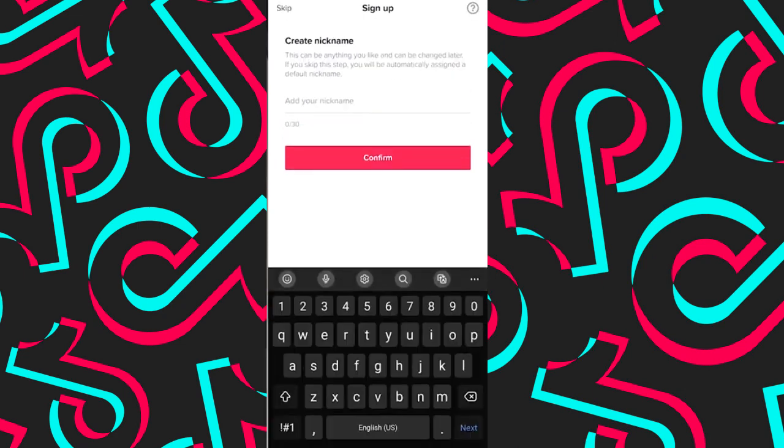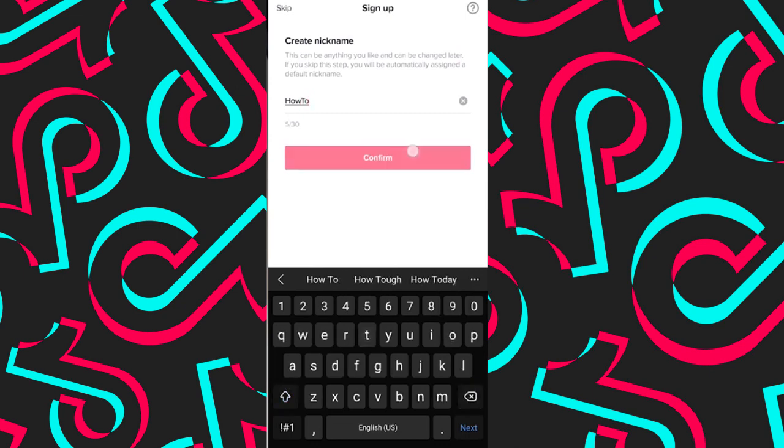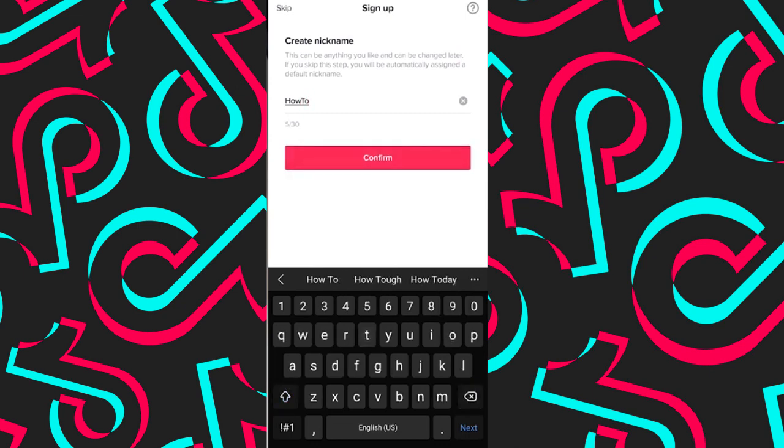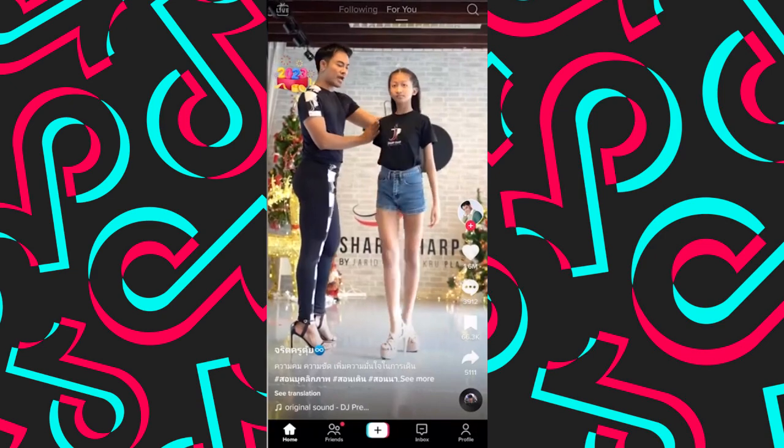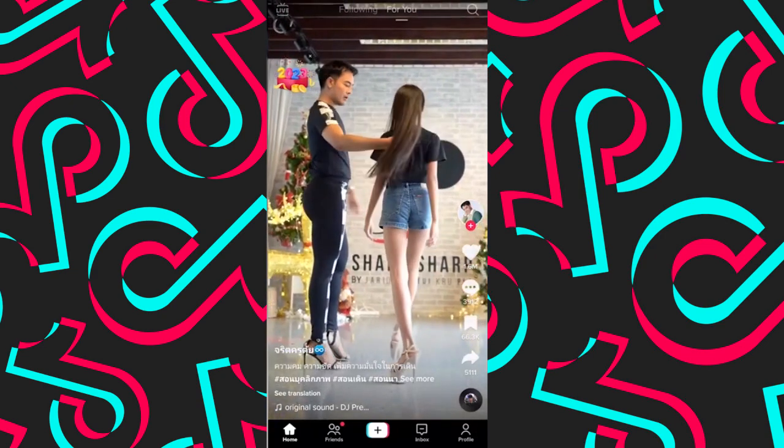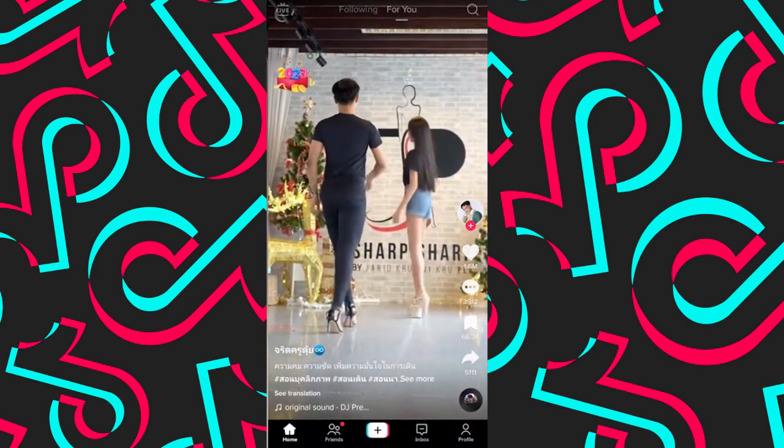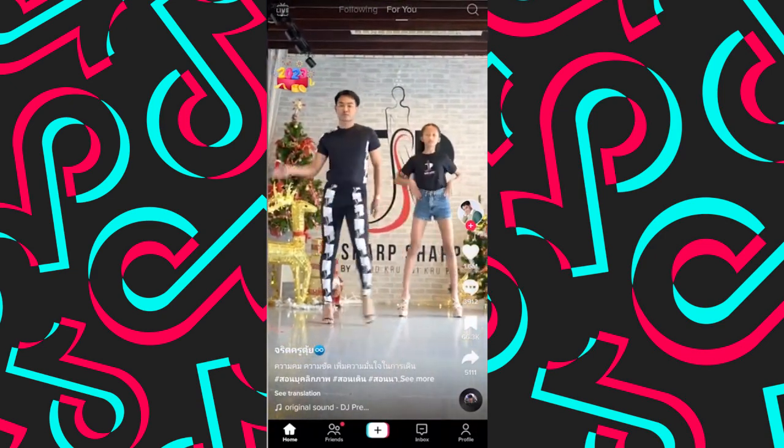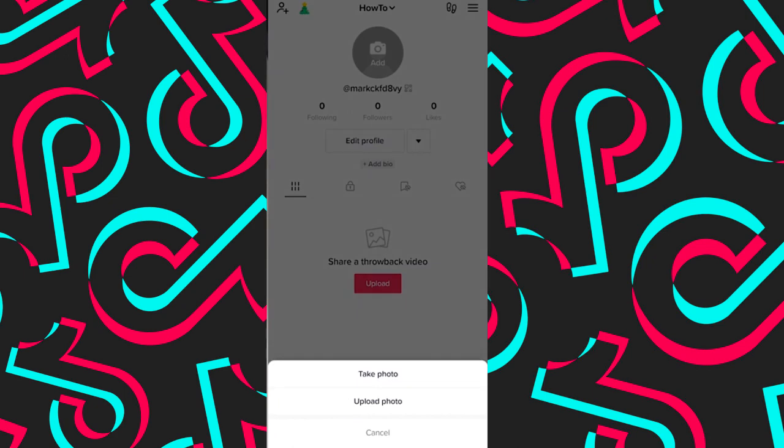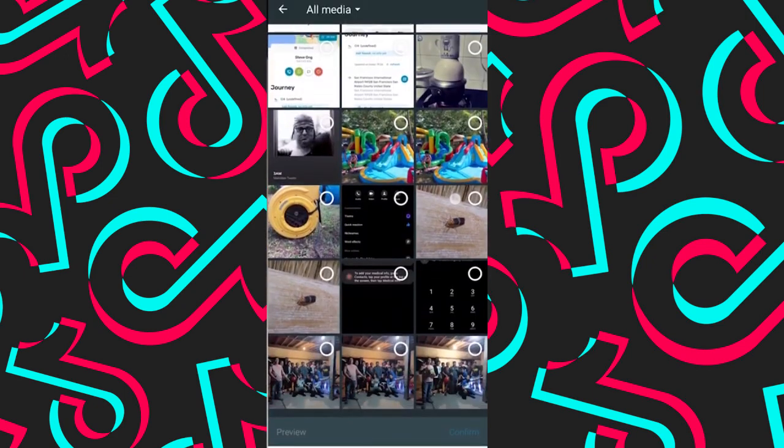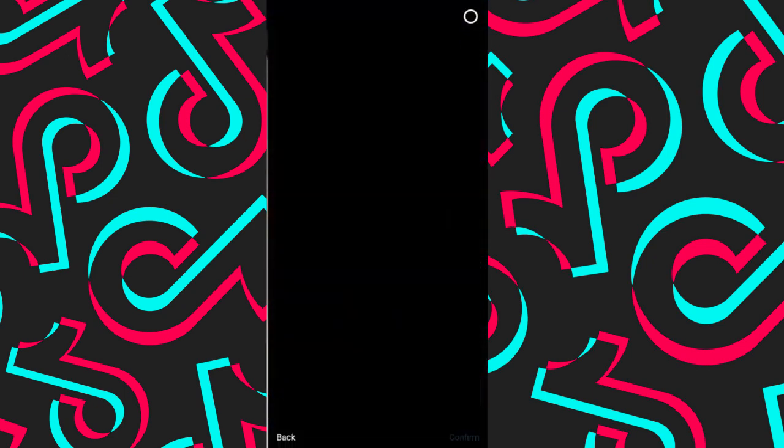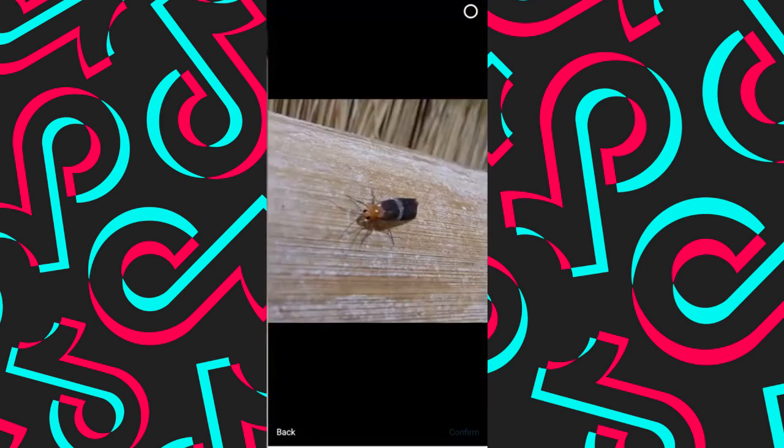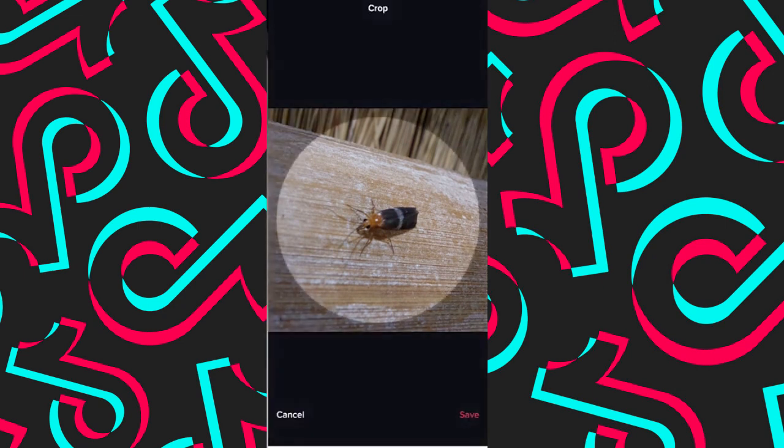And then give your account a nickname and tap confirm. Now tap your profile icon in the lower right corner of the screen. So here you can add your profile picture. Tap on add it and upload your picture. So let's choose this one here. Tap the circle in the upper right corner of your screen and tap on confirm and save.